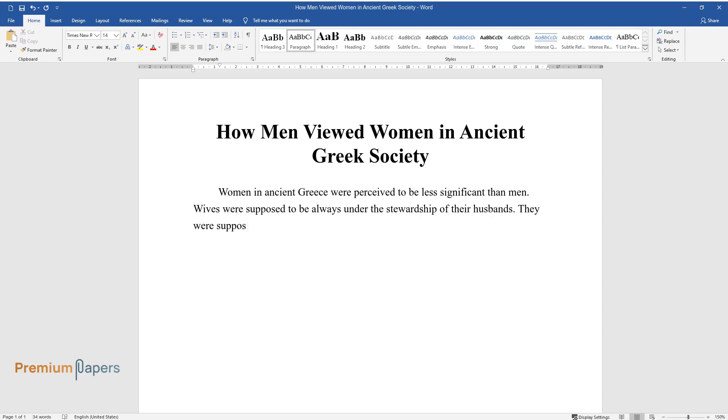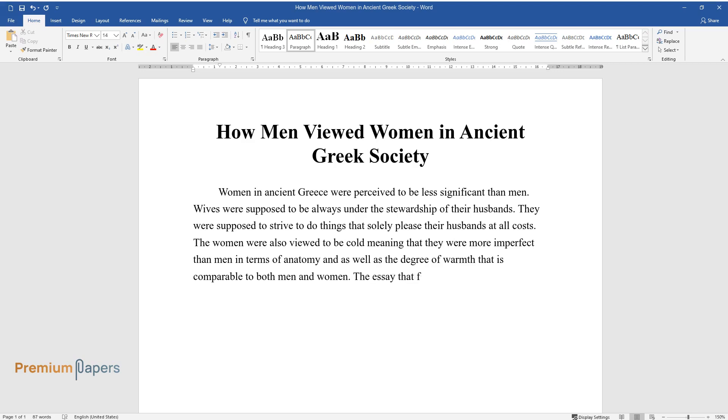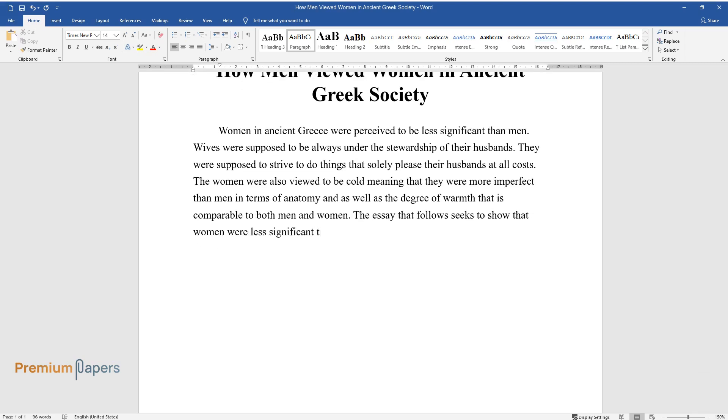They were supposed to strive to do things that solely pleased their husbands at all costs. The women were also viewed to be cold, meaning that they were more imperfect than men in terms of anatomy and as well as the degree of warmth that is comparable to both men and women. The essay that follows seeks to show that women were less significant than men in ancient Greek society.